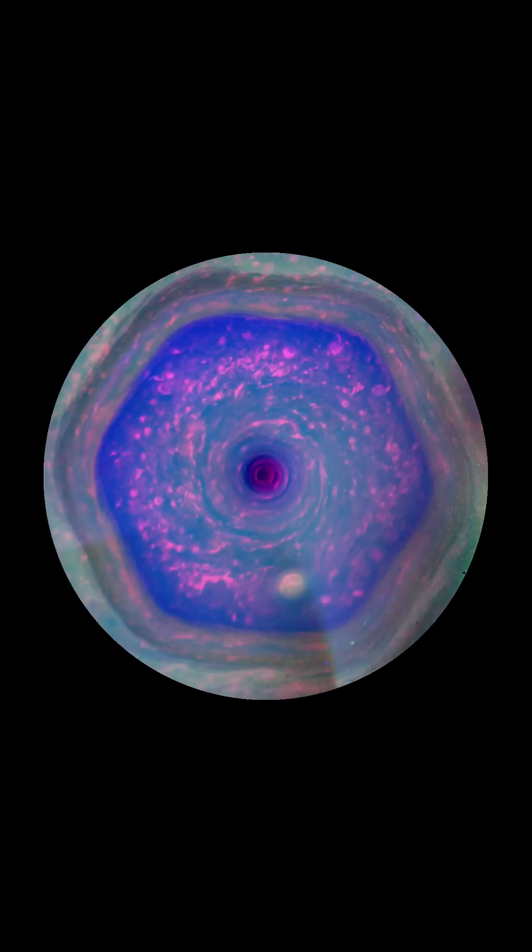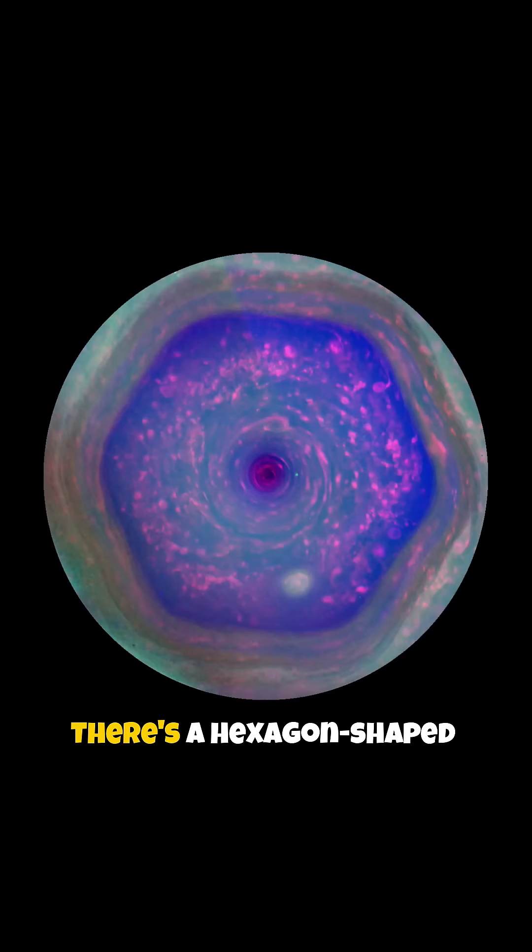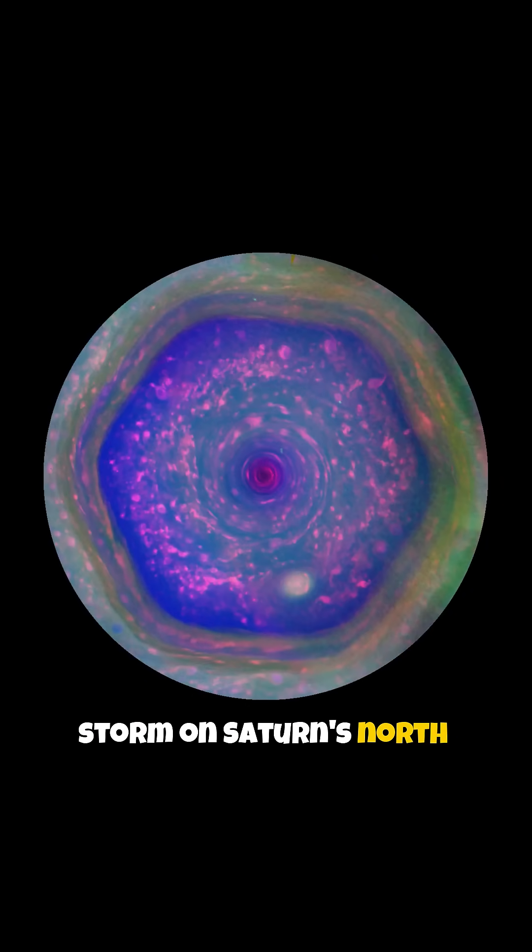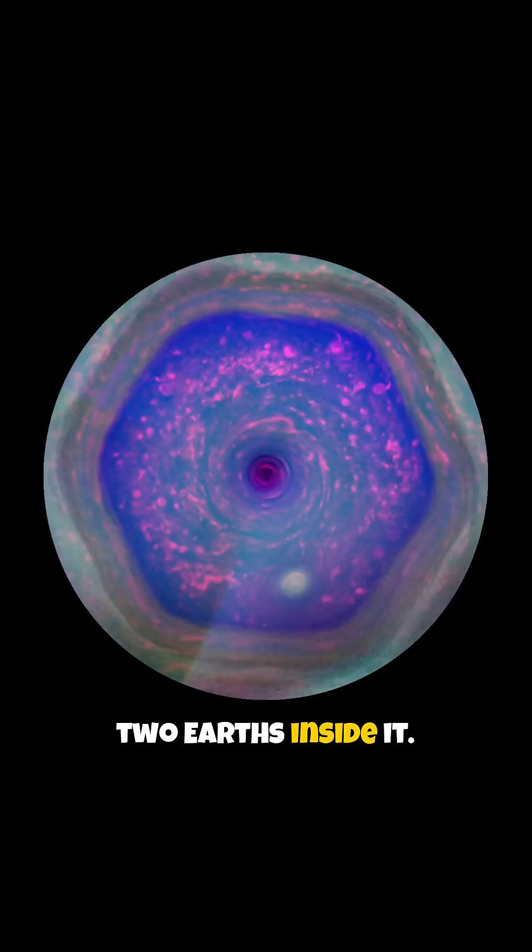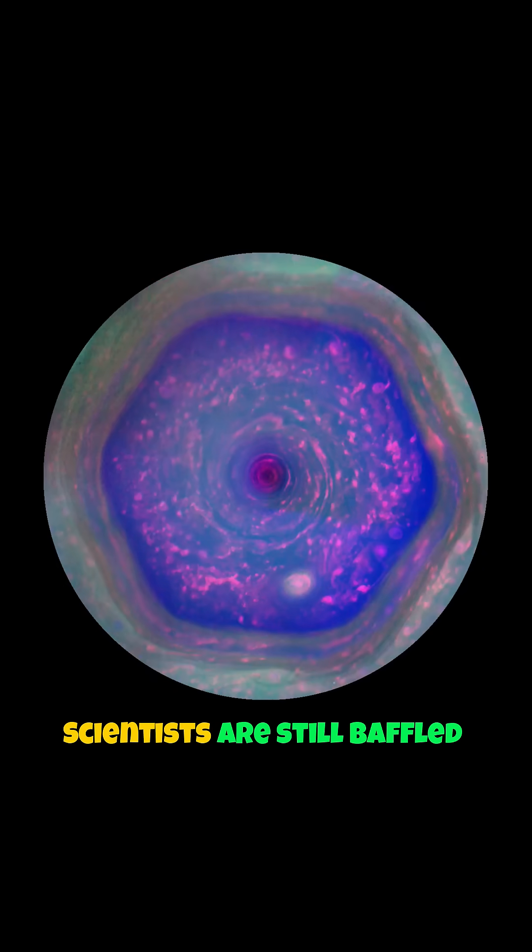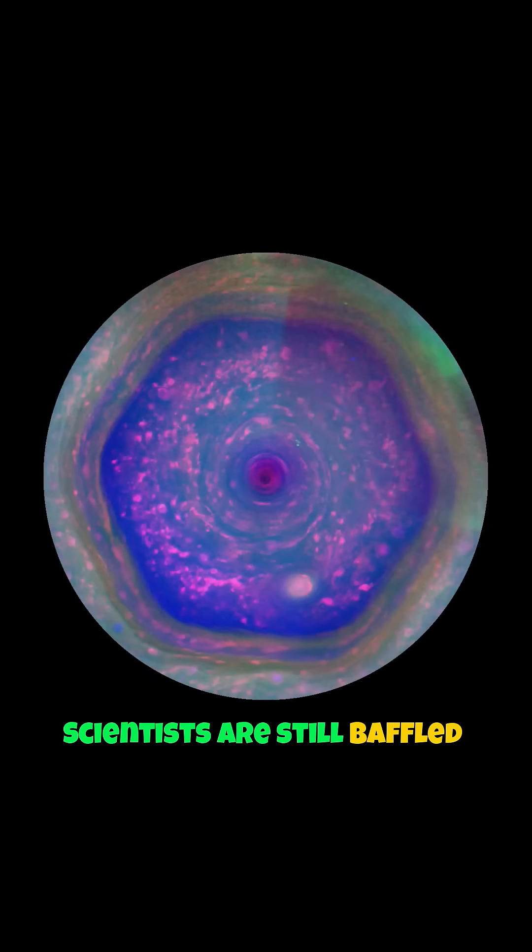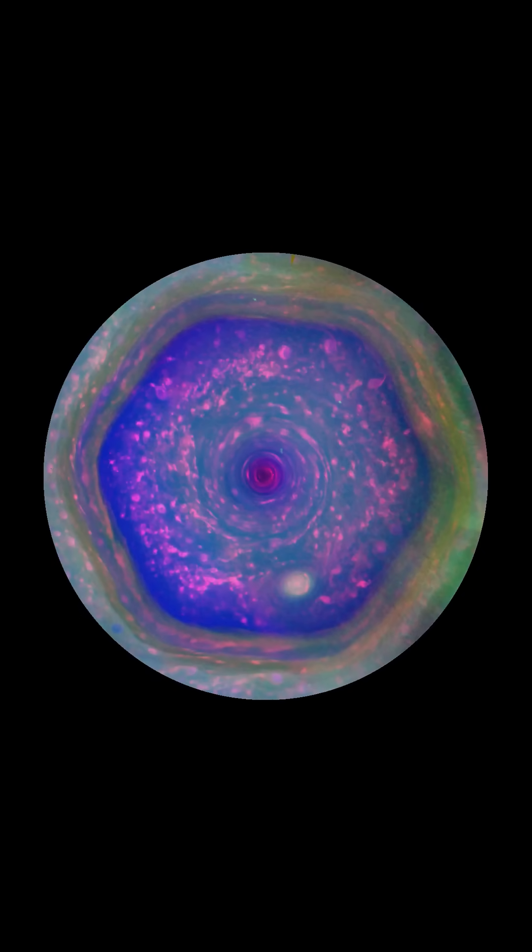Fact 3: There's a hexagon-shaped storm on Saturn's north pole that's big enough to fit two Earths inside it. Scientists are still baffled by how it formed.